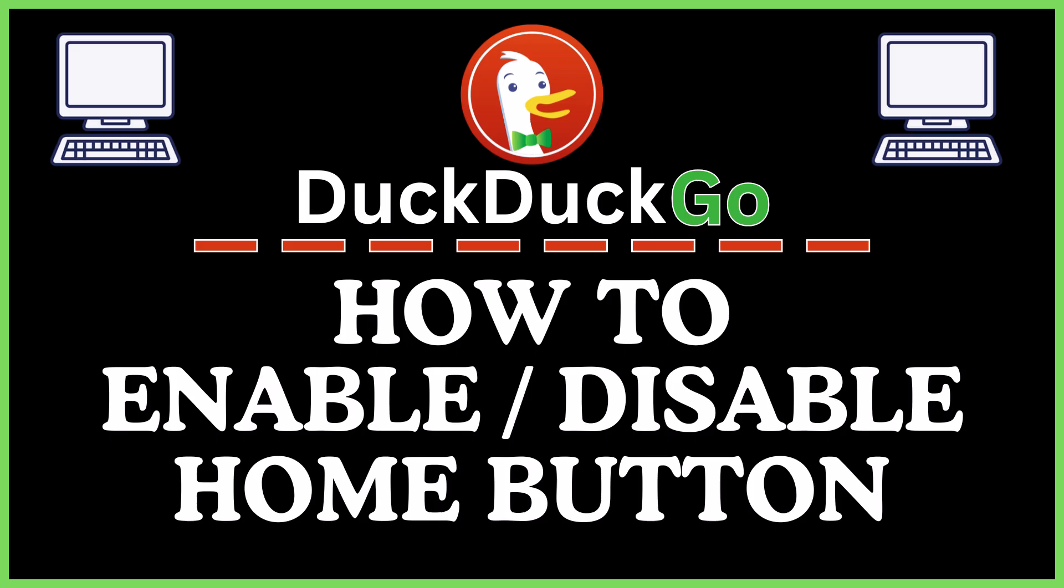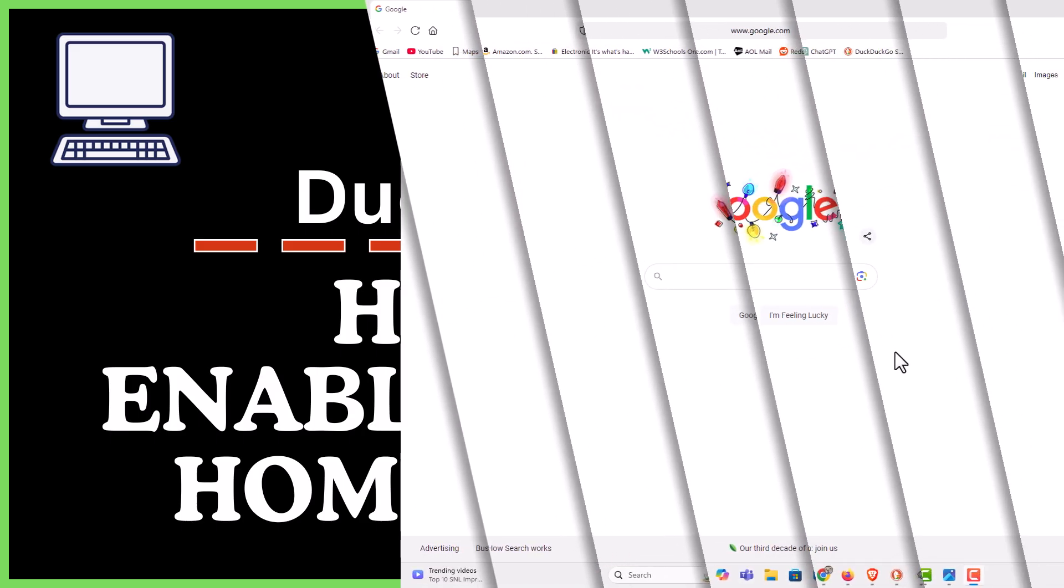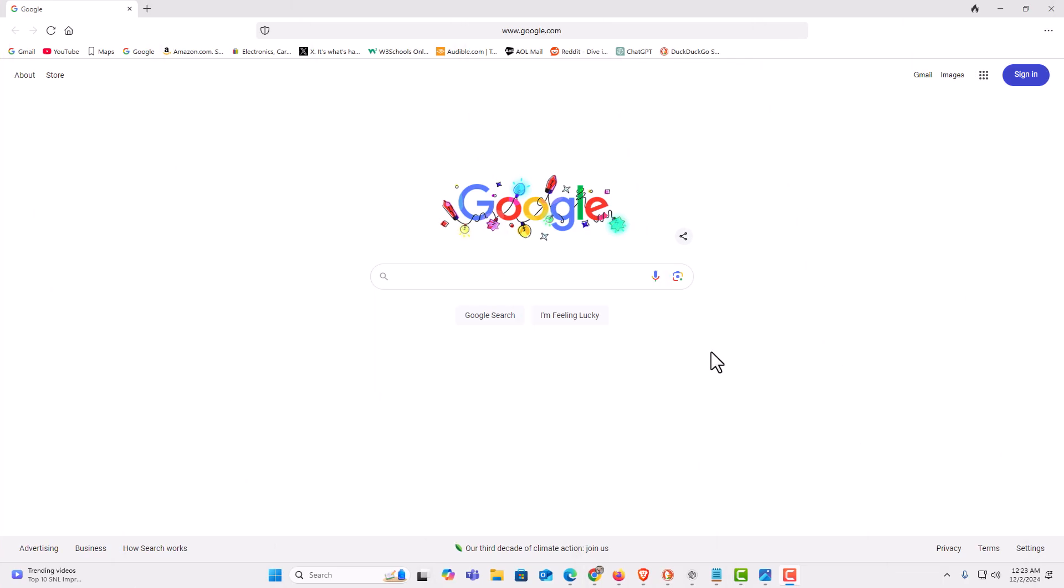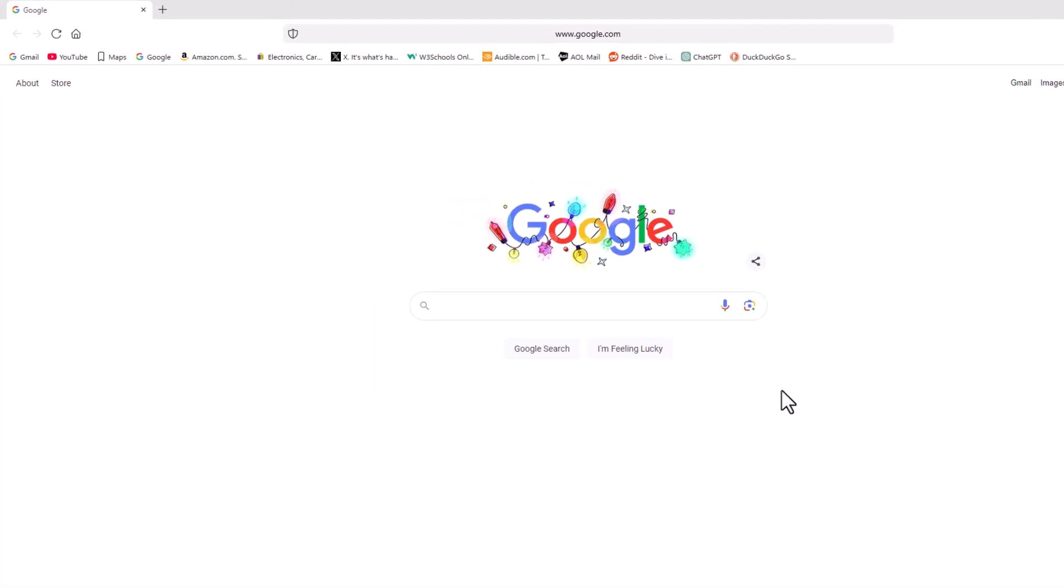Let me jump over to my browser here. I have the DuckDuckGo web browser opened up now.